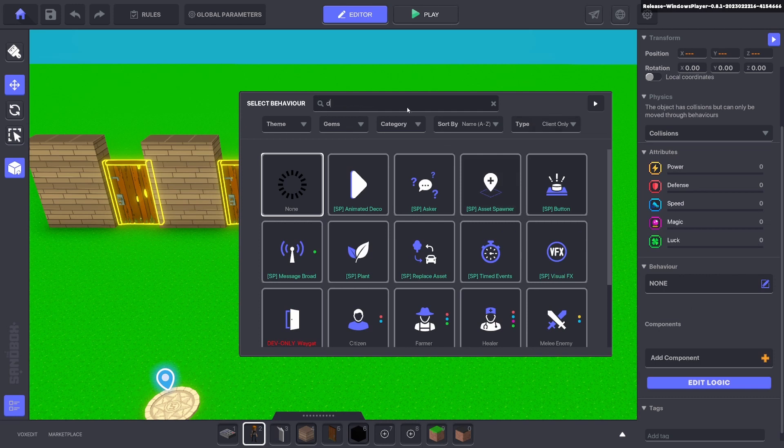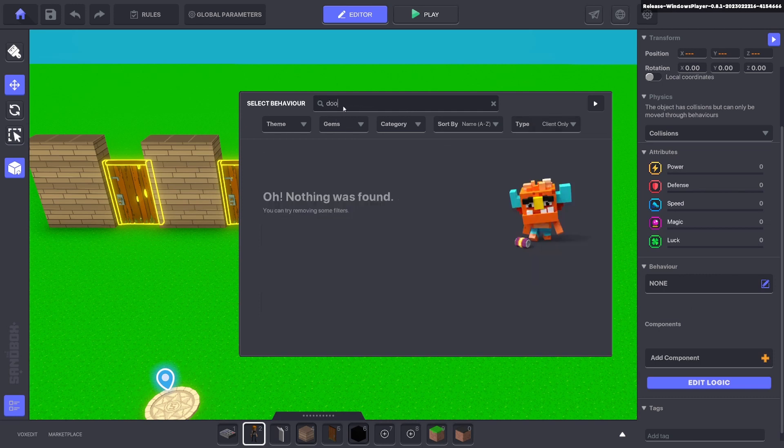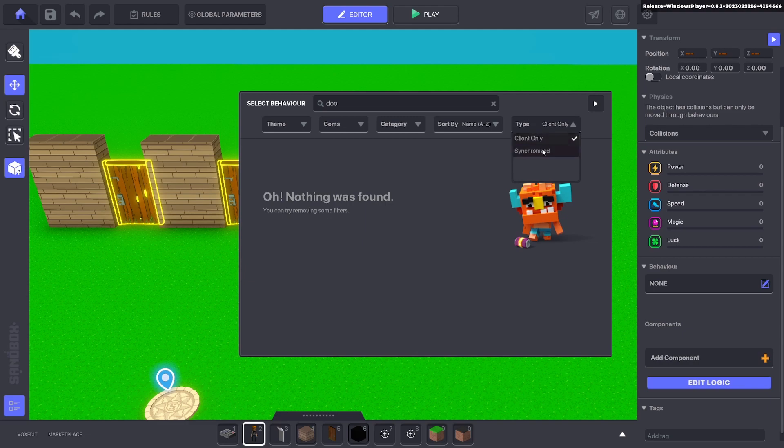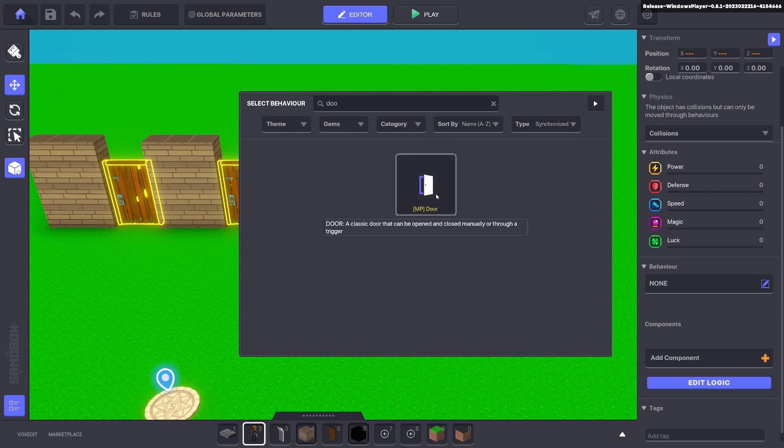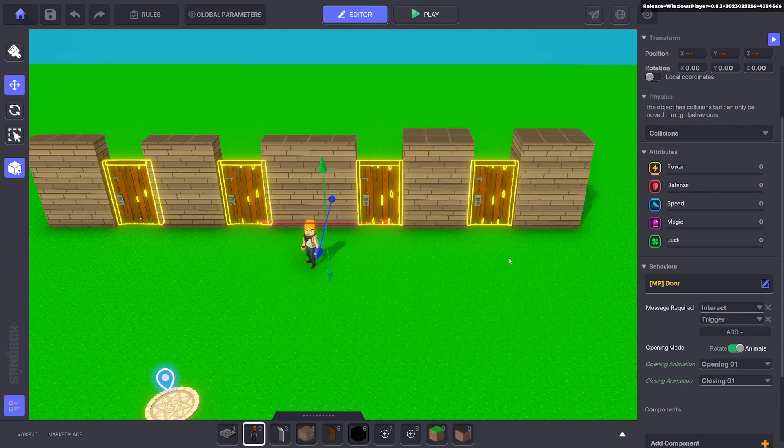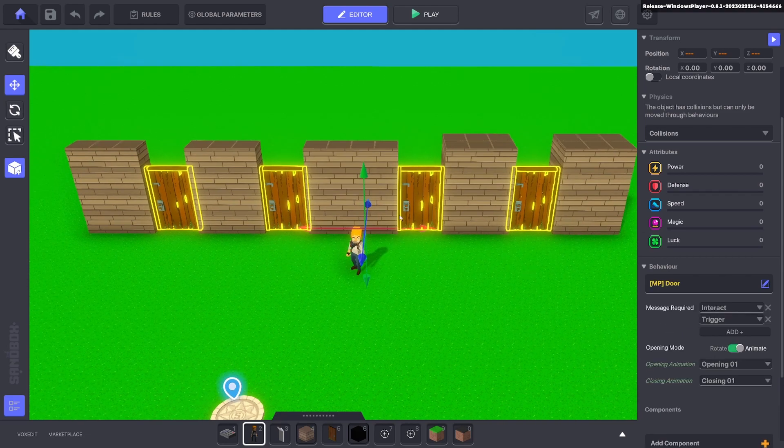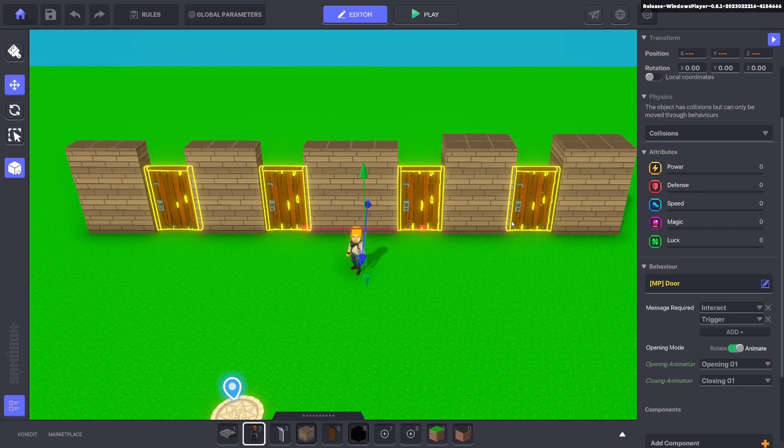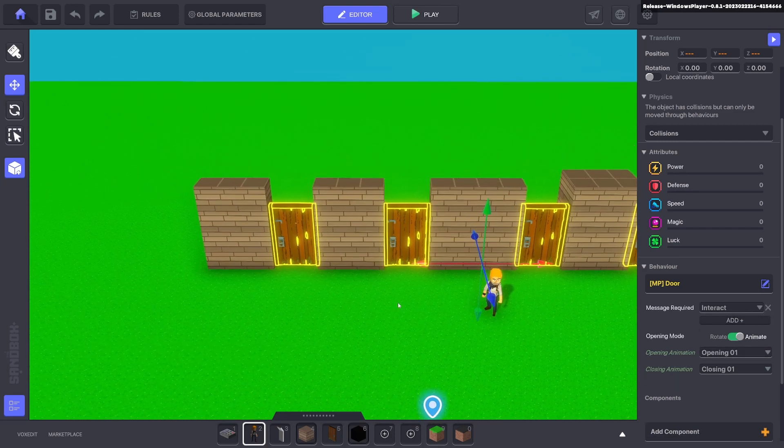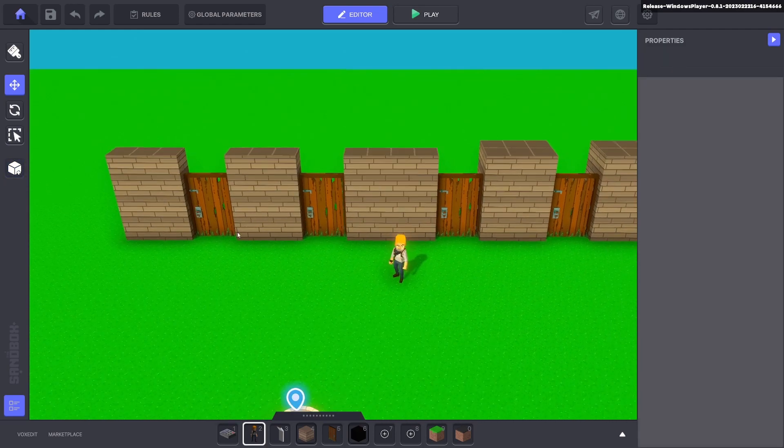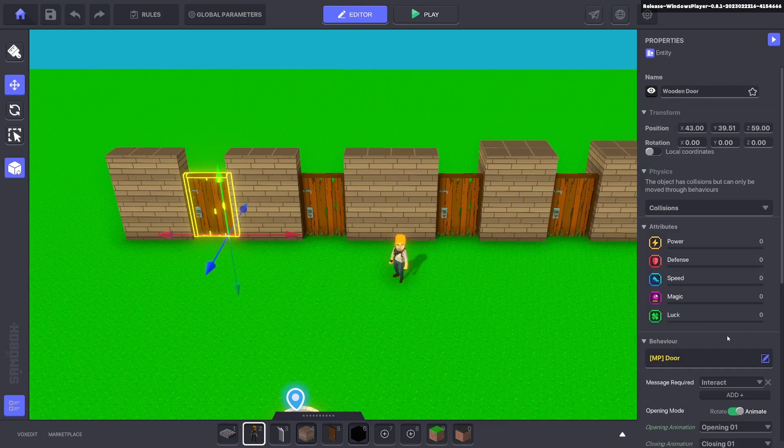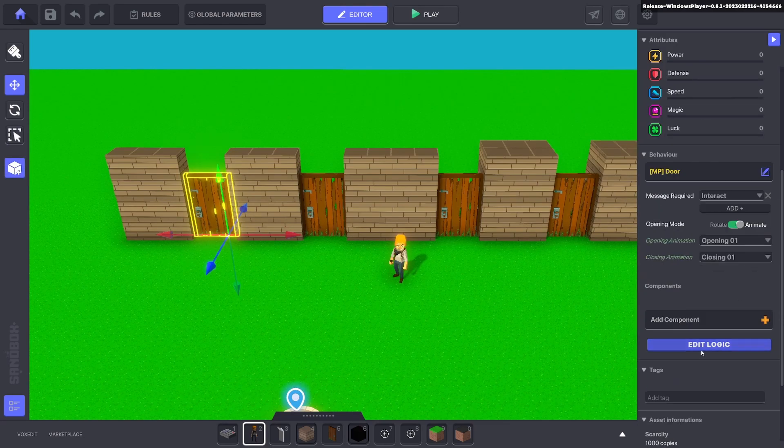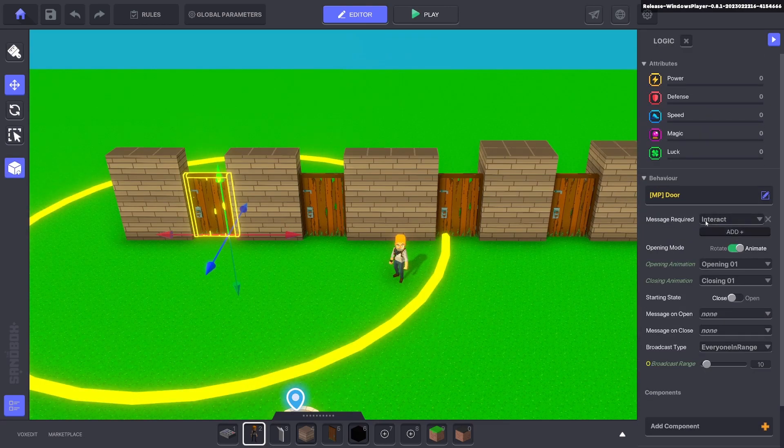Type in door. Nothing comes up for client which is single player, so you need to go to synchronized for multiplayer and click door. This still works in single player games so no need to worry. We'll get rid of trigger.